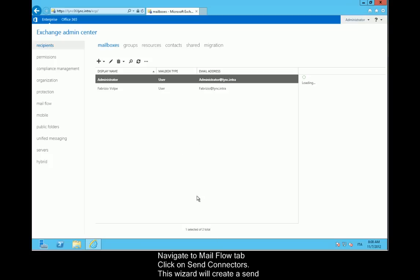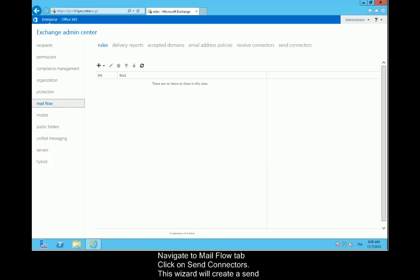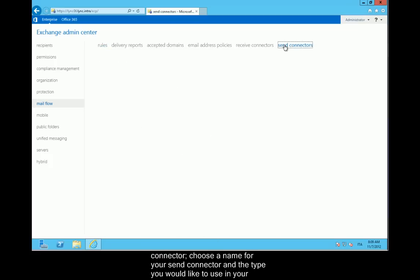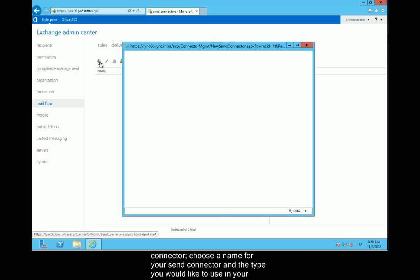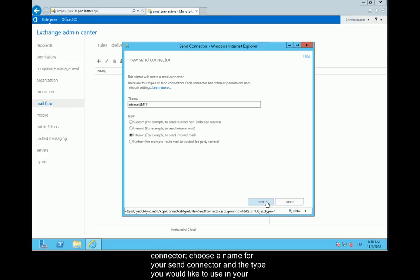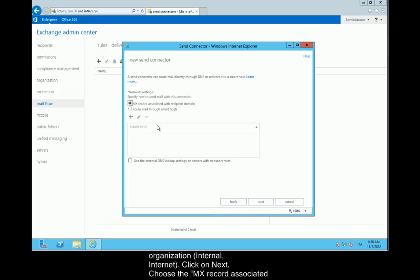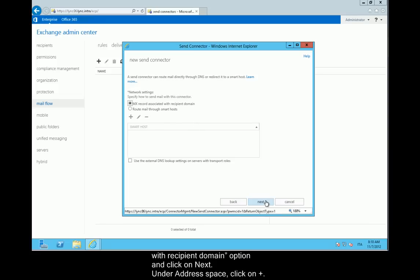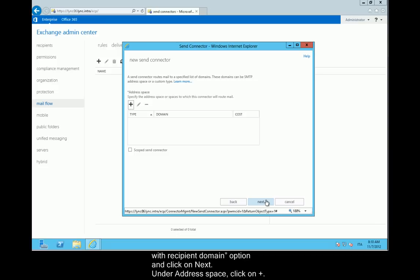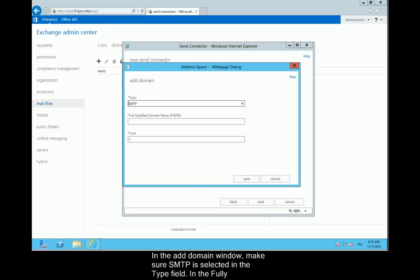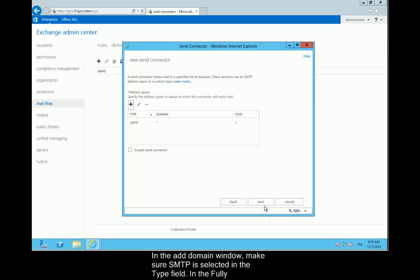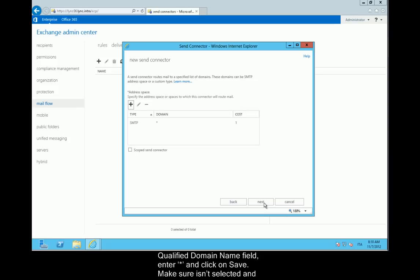Navigate to the Mail Flow tab and click on Send Connectors. This wizard will create a send connector. Choose a name for your send connector and the type you would like to use in your organization, then click Next. Choose the MX record associated with recipient domain option and click Next. Under Address space, click the plus sign. In the Add Domain window, make sure SMTP is selected in the Type field. In the Fully Qualified Domain Name field, enter asterisk, and click Save.